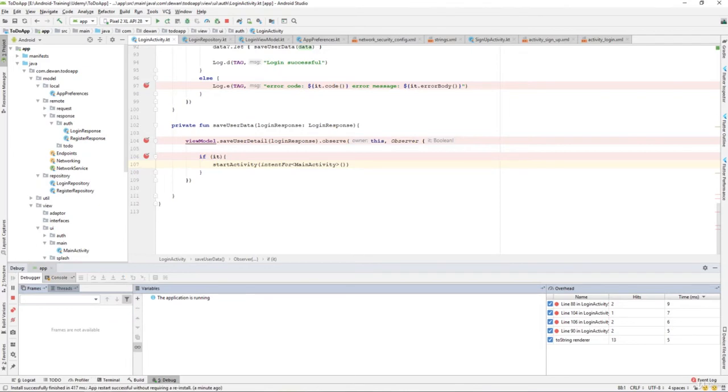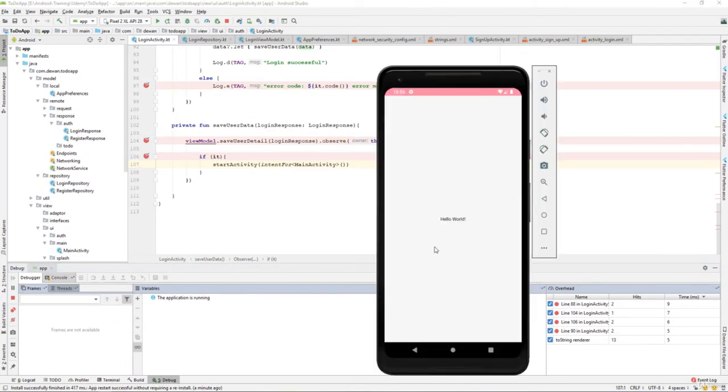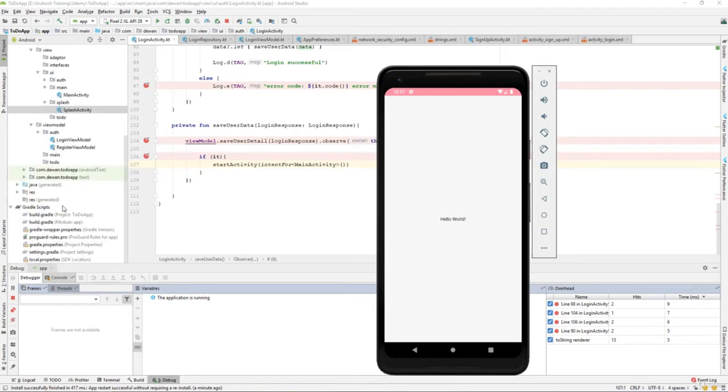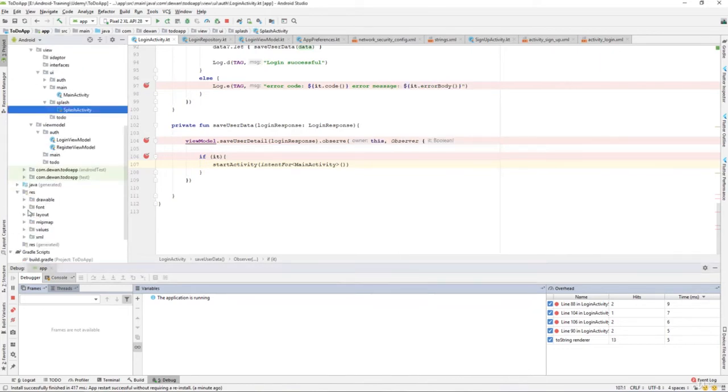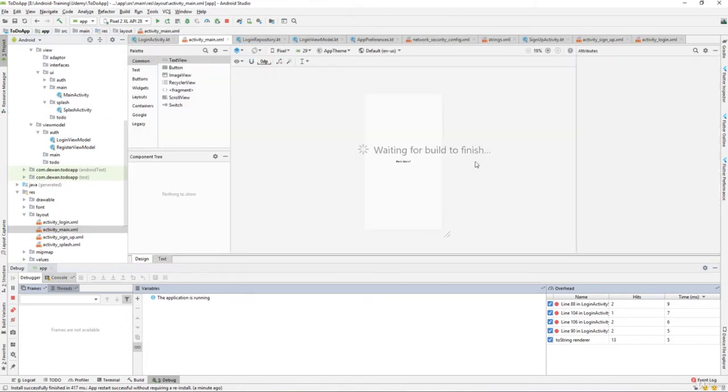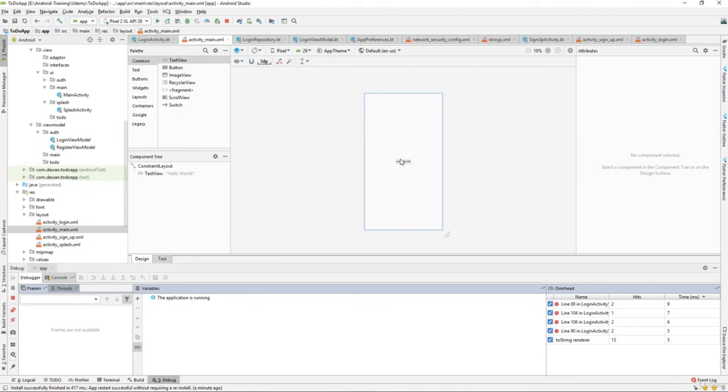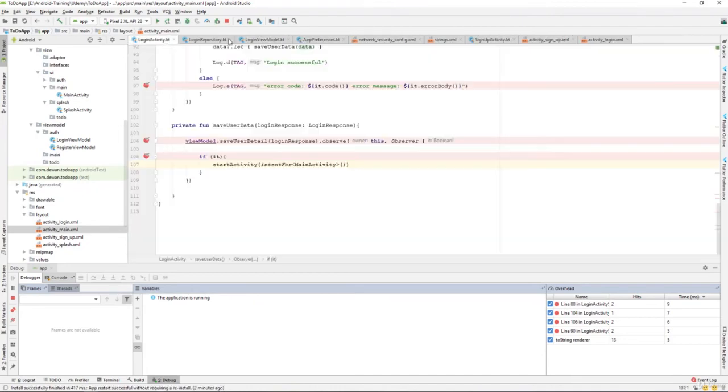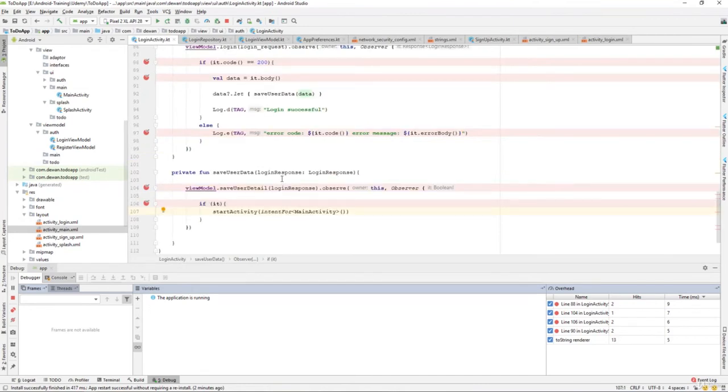You can see we are on the main activity where it says hello world. If you go back and check the main activity layout in the layout resources, we have a hello world. That's perfectly working fine, which means that the functionality that we have created is working perfectly fine.